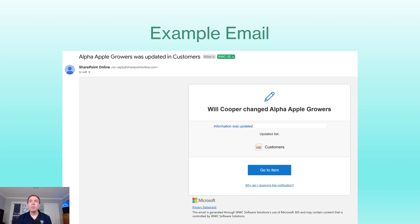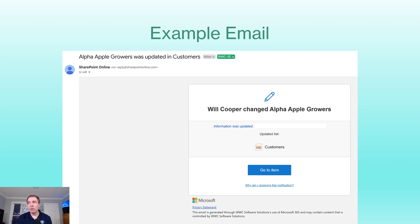We can create email notification rules in Power Automate, but that's really not what this video is about. So if you are looking for something more customized, then you're going to need to look at setting a Power Automate workflow if you need to have more finite control over your email notifications.